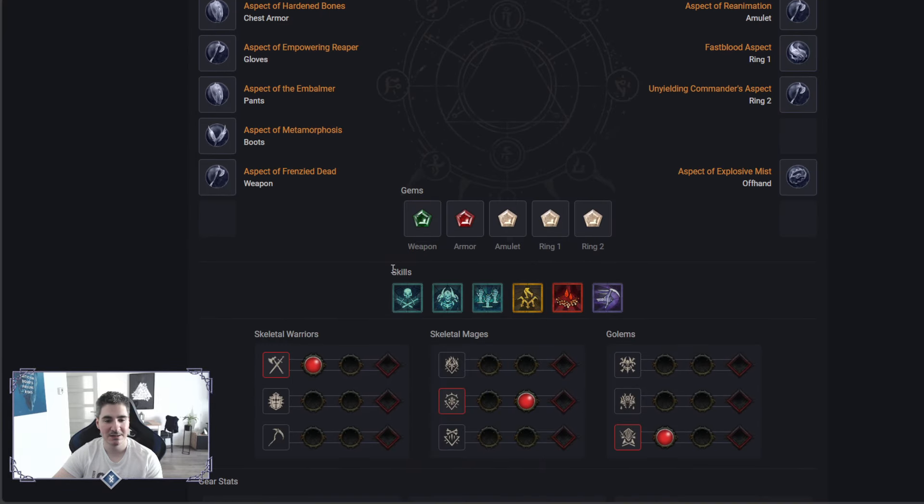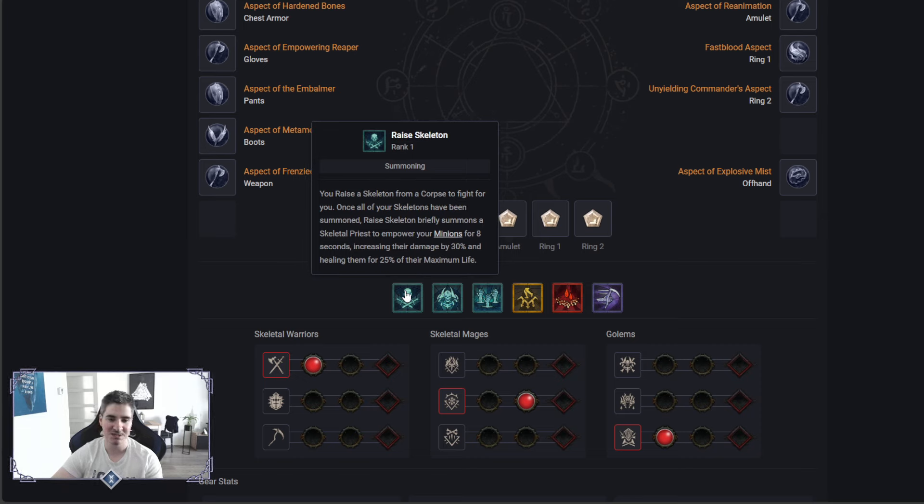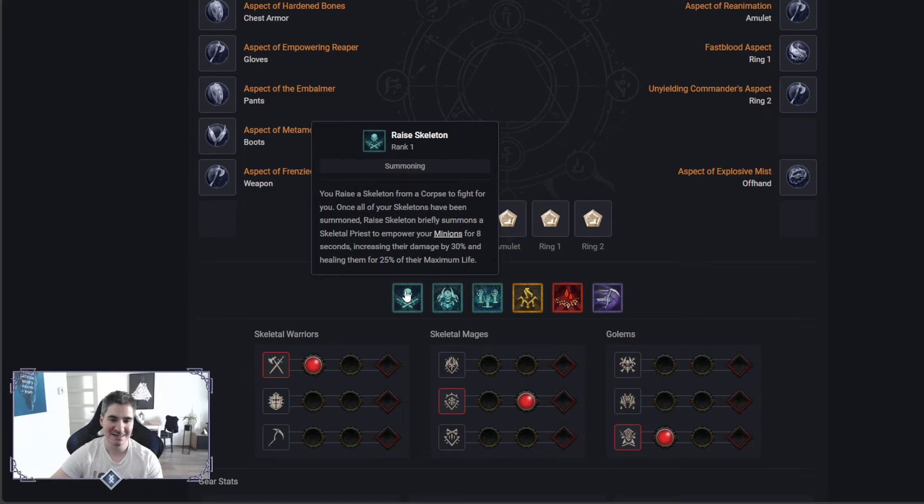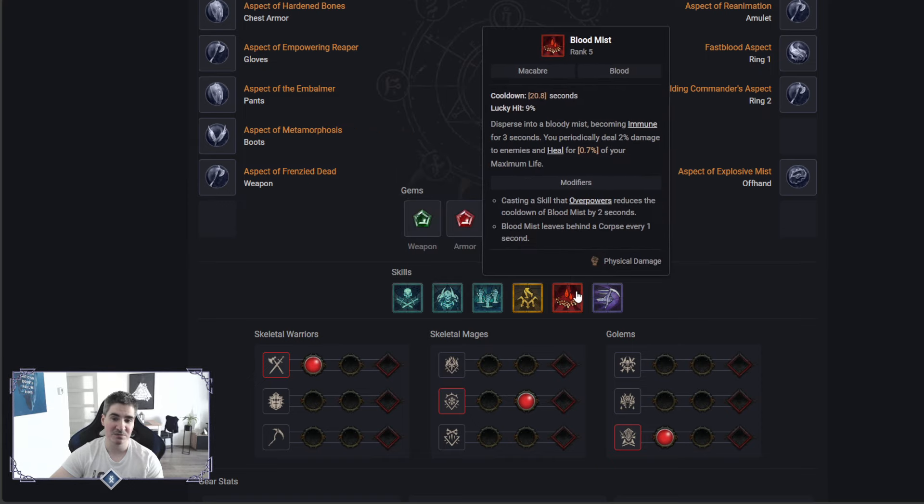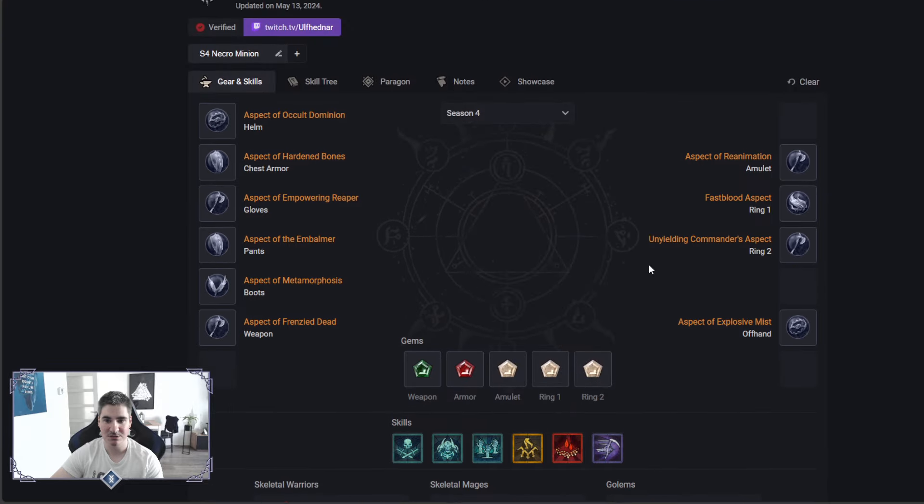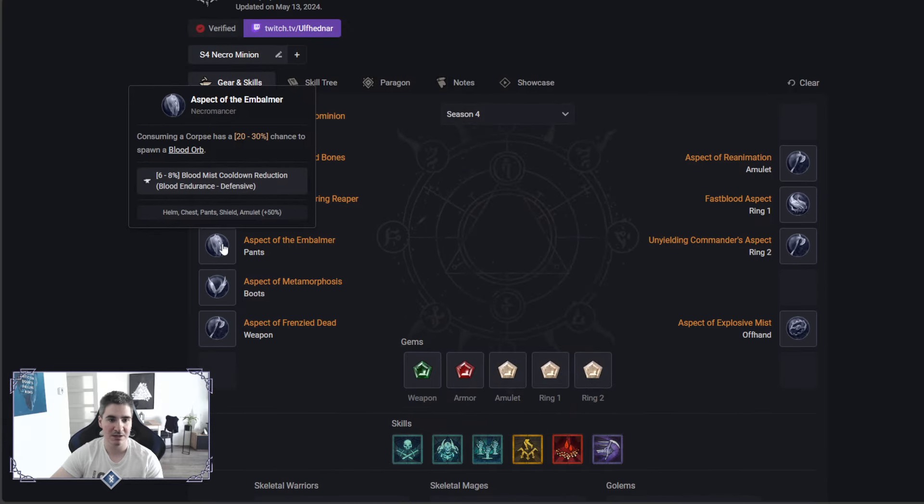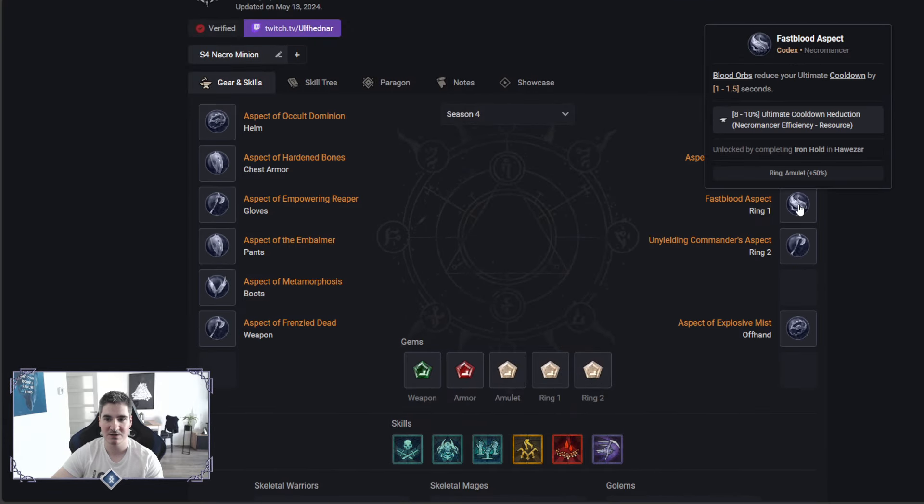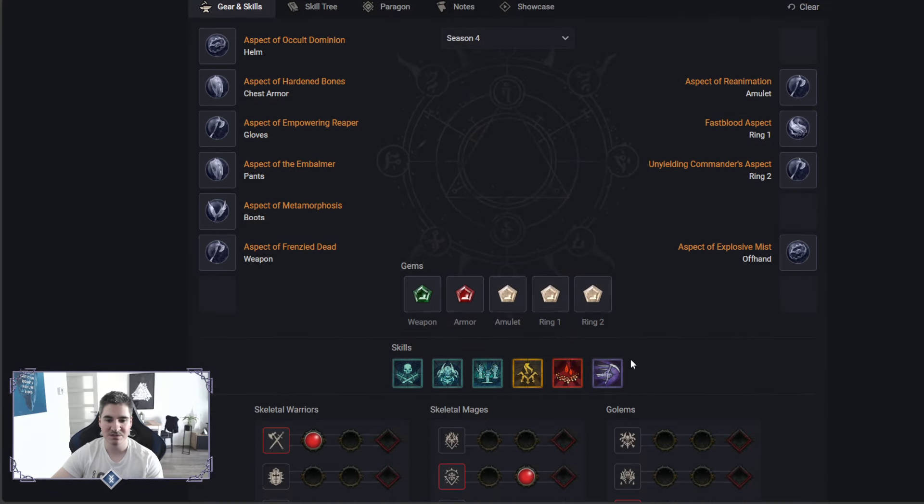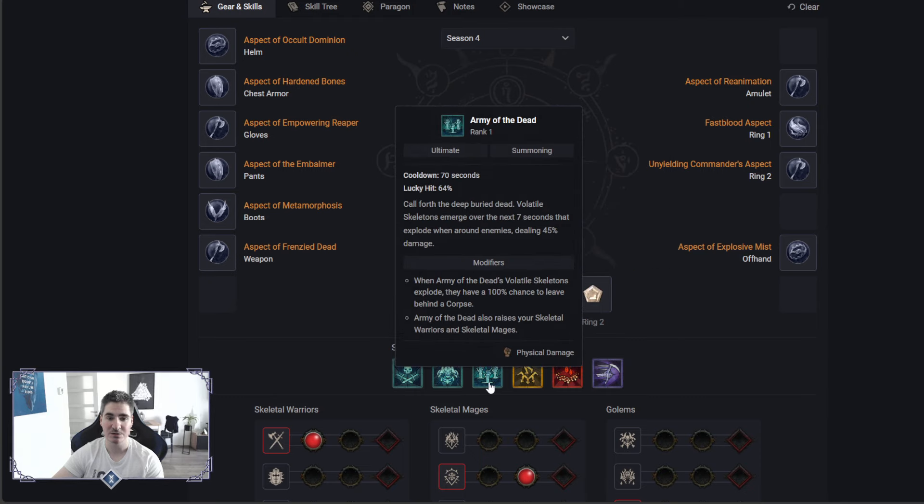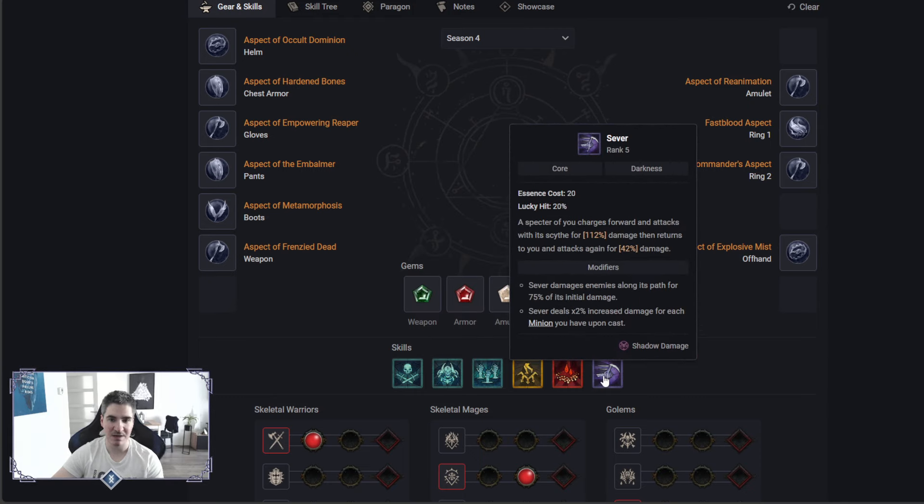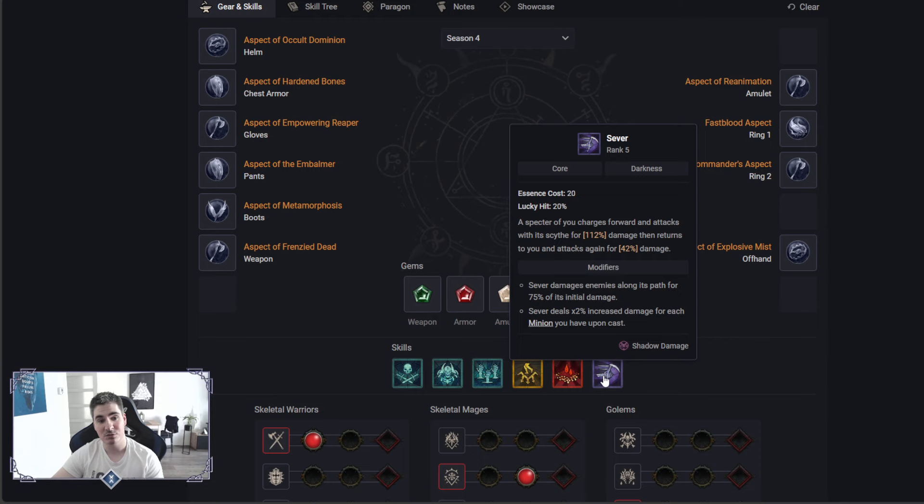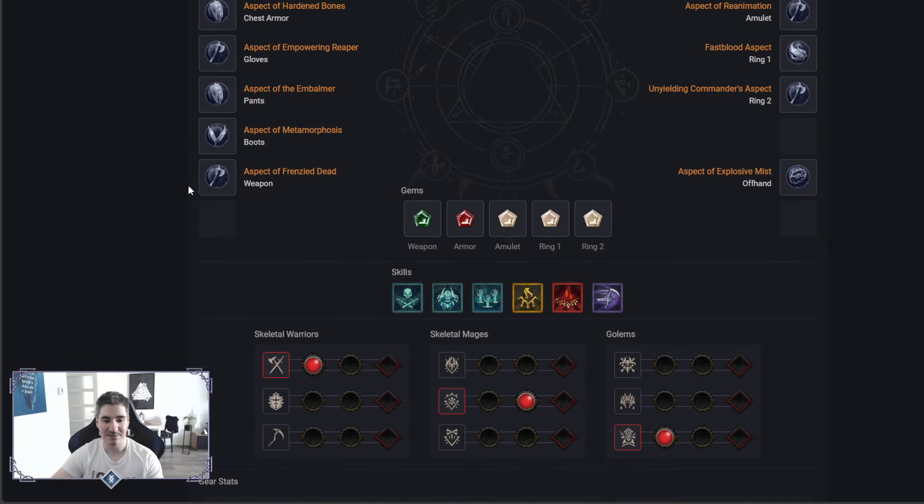That was pretty much it. Once again, your rotation. You always need to have your Skeletal Priest from this one active, so that's every 8 seconds you need to press this ability. It's an amazing buff for your minions, really crazy. Then try to spam also Blood Mist as much as possible to proc Blood Orbs in here to have cooldown reduction for ultimate. Always try to use Blood Mist after you use ultimate here. And then just spam your life with Sever, spam your life away with Sever that procs Blight from this aspect.